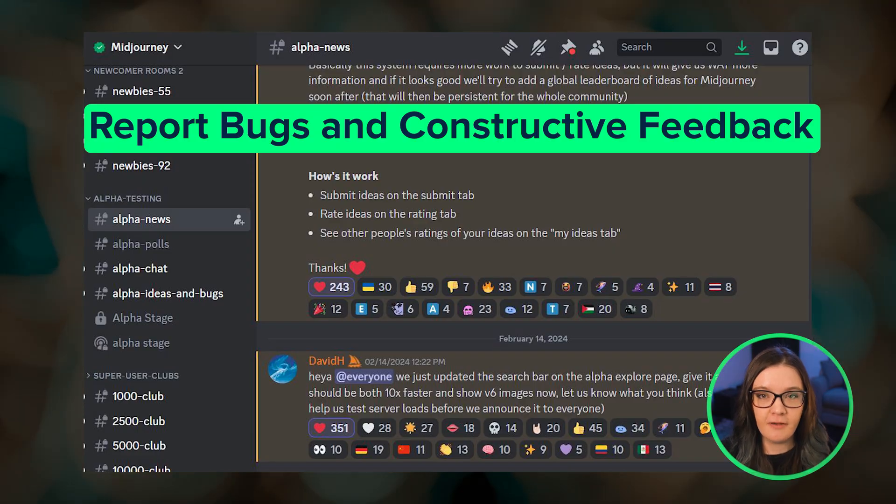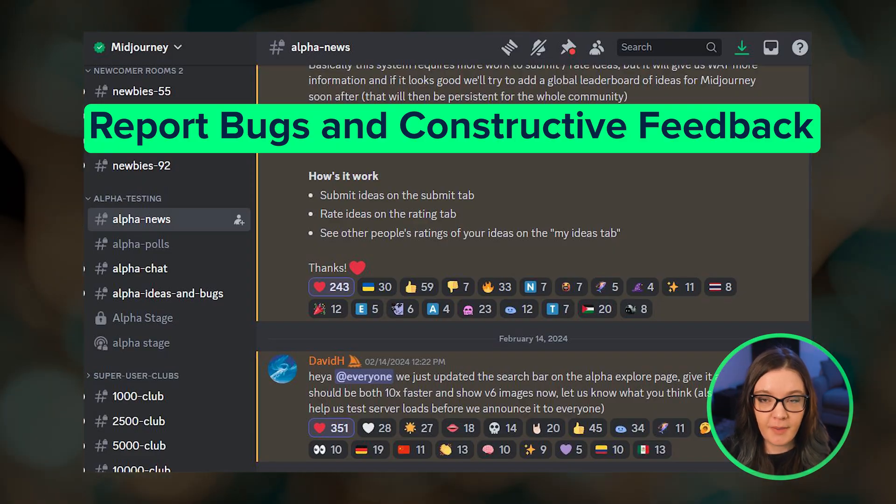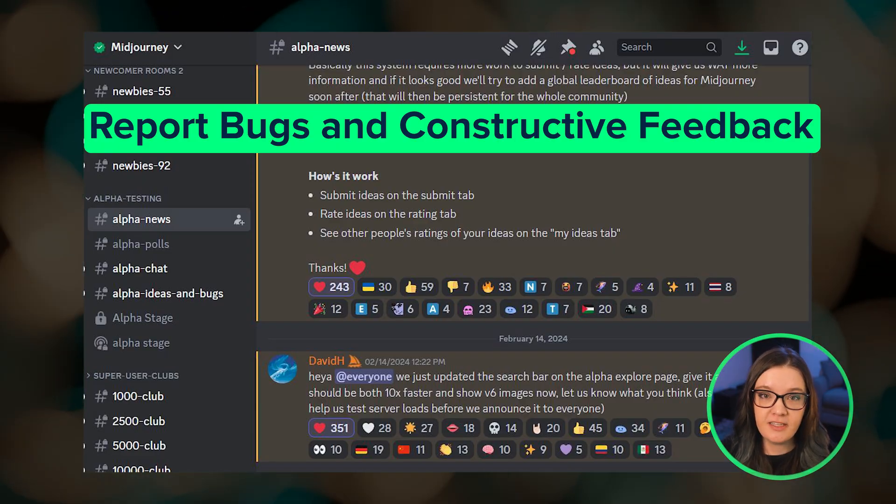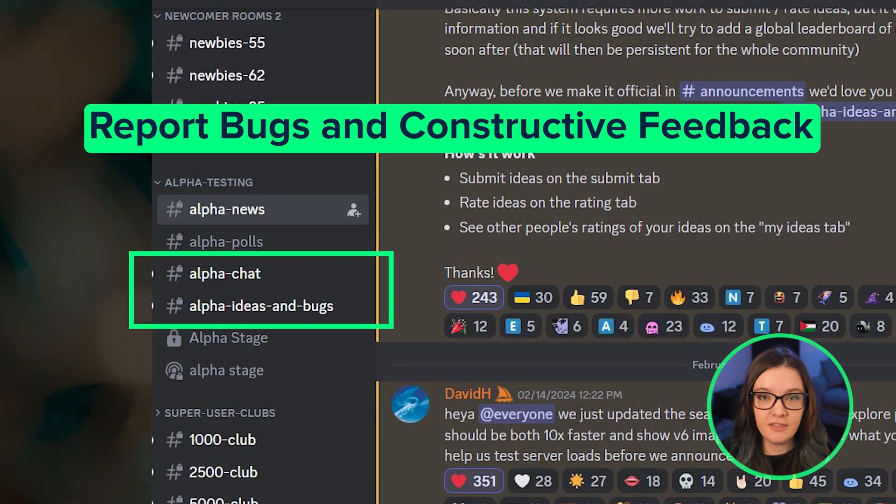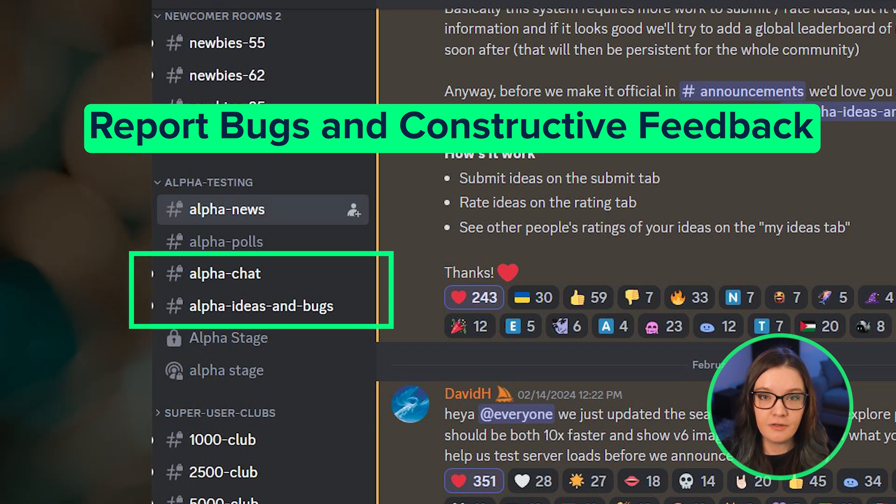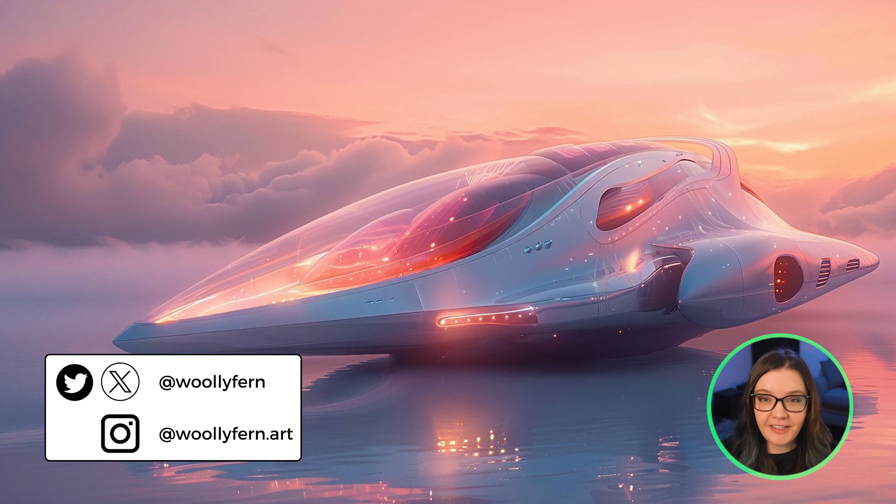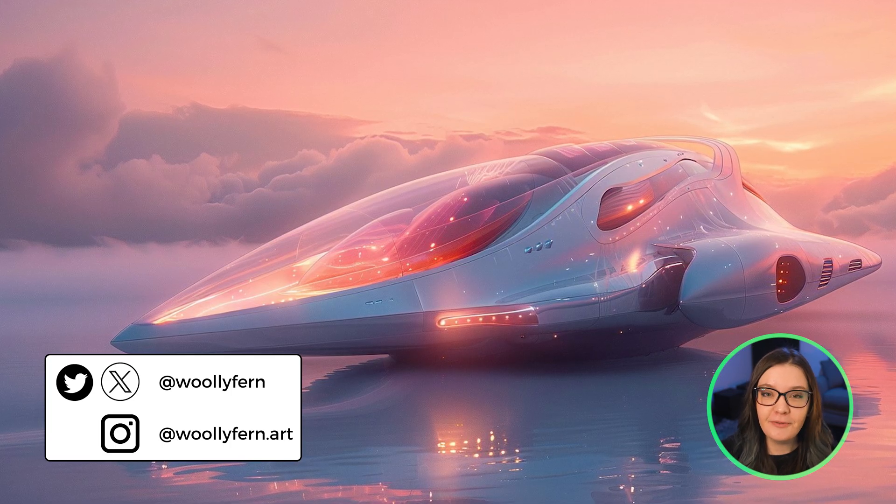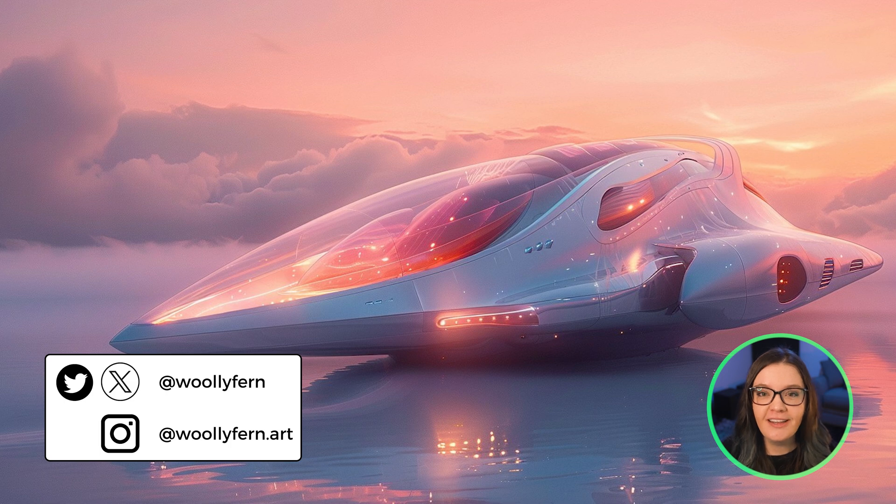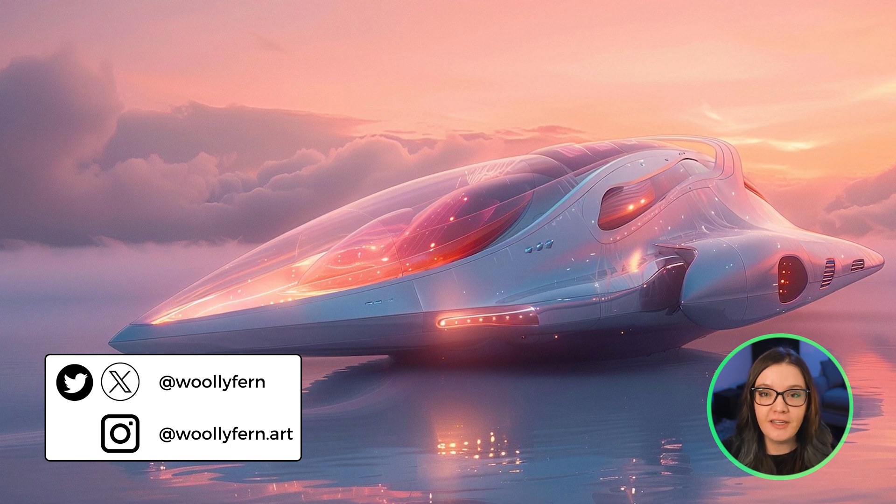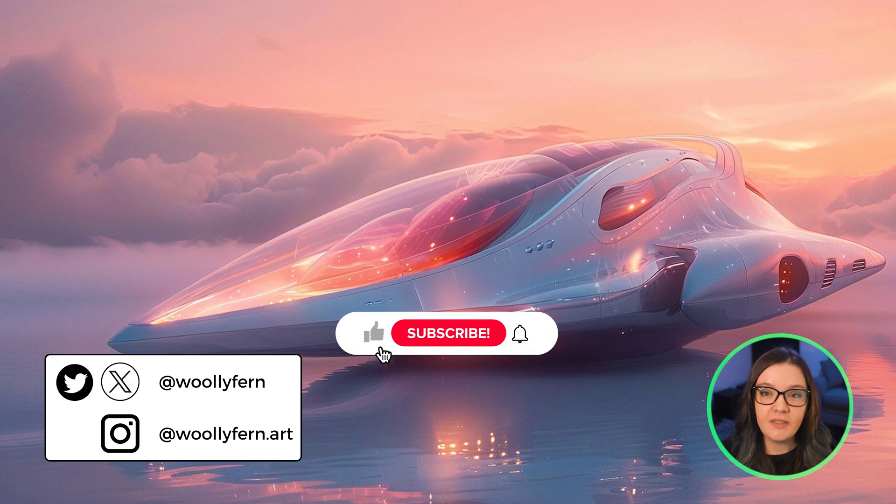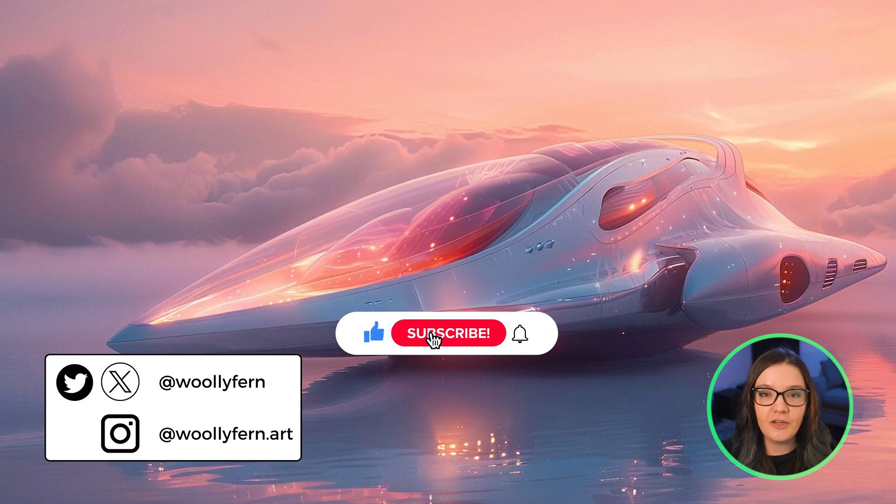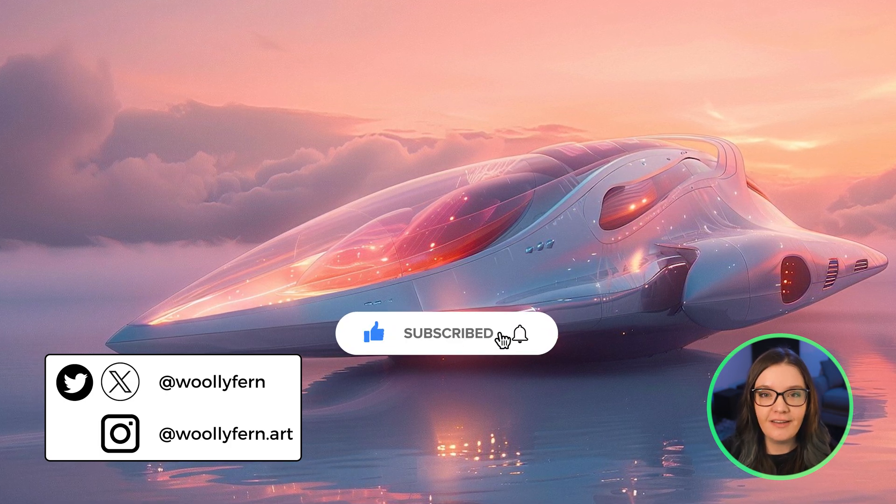And if you notice any bugs or have other constructive feedback to offer, please visit these alpha site discussion channels in Midjourney's discord server. I'm not affiliated with Midjourney, I'm just a very avid Midjourney user, and I'll do a full breakdown of the website once it's more polished and goes live for everyone.